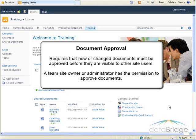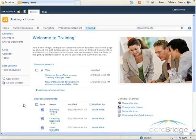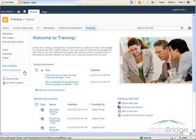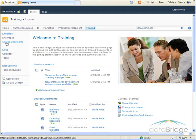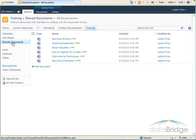A team site owner or administrator has the permission level to approve documents. To enable document approval, the first thing we'll do is open the document library. So I'll do that by clicking on the library name over on the quick launch here, Shared Documents.